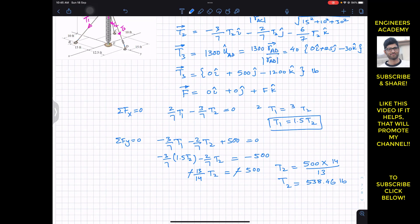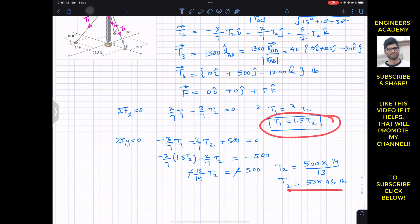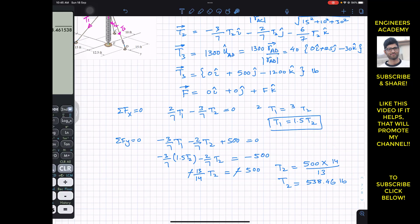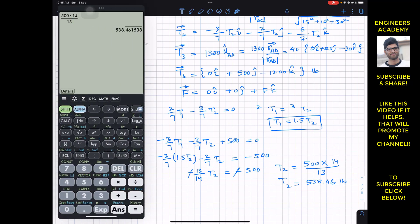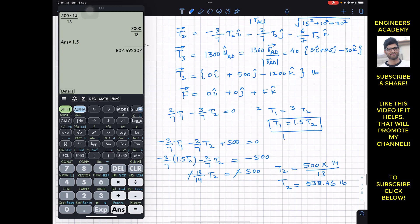Now that we know T2, we can find T1 using the relationship T1 = 1.5 × T2 = 1.5 × 538.46 ≈ 807.69 pounds.